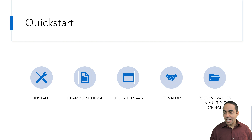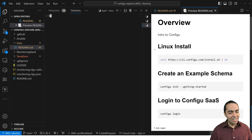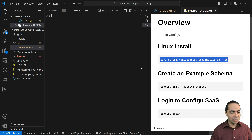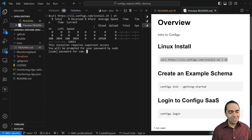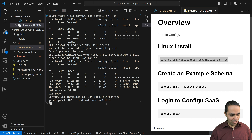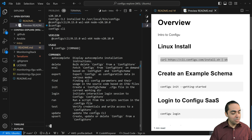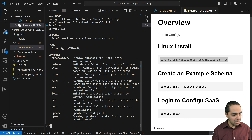Let's get started. I'm going to jump into my Visual Studio Code here. I'm inside the intro folder and have a readme file to go through. First off, we're going to install. I'm installing here on Linux using this curl script. I have already looked at it and trust it. ConfigU has already installed for me, and if I just run ConfigU, I can see the version it's running.